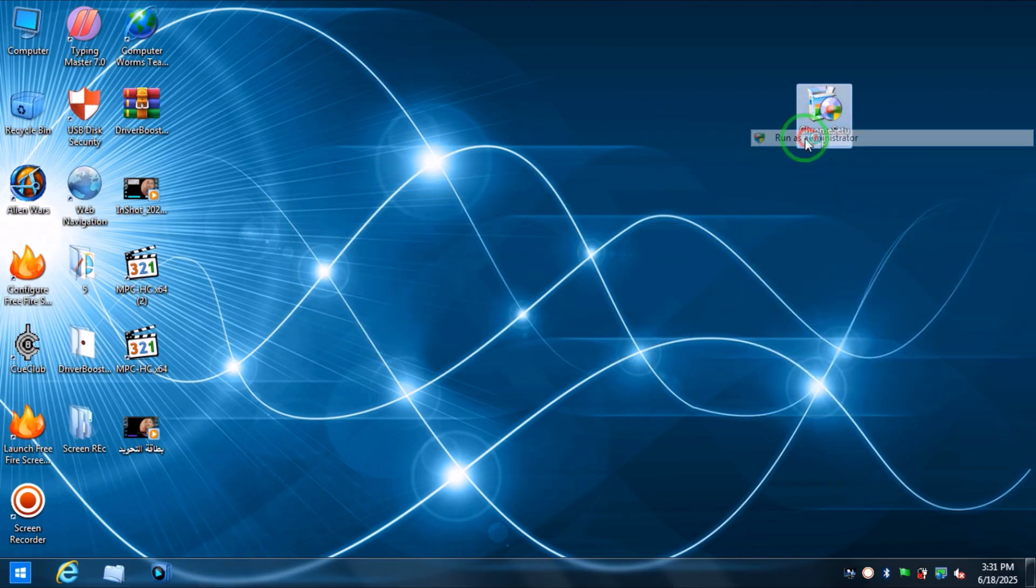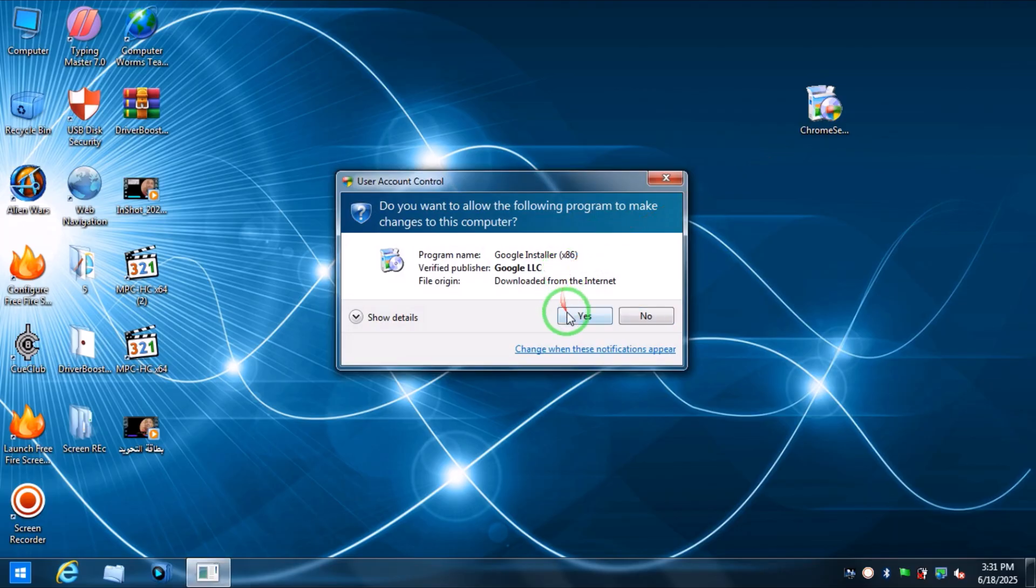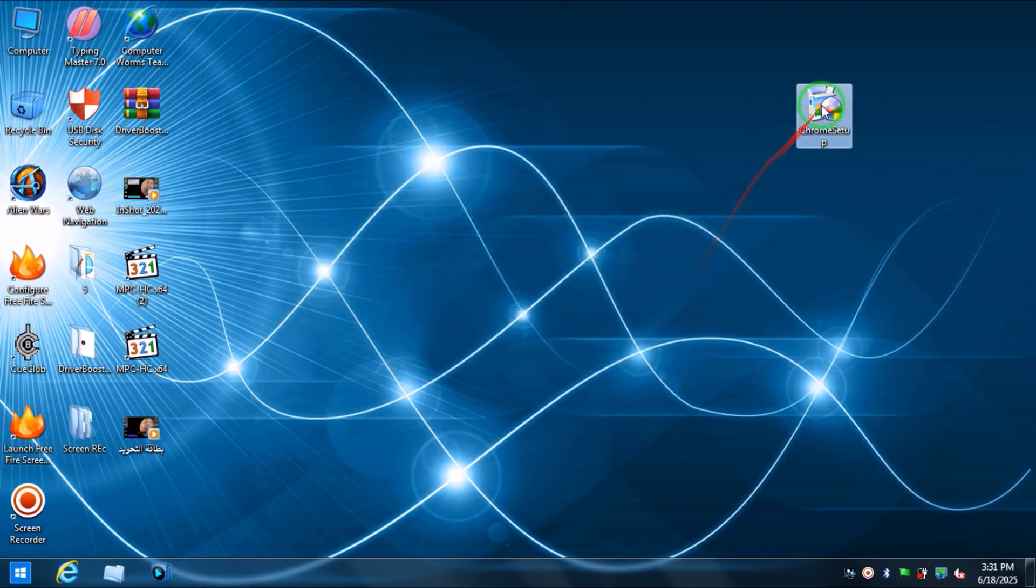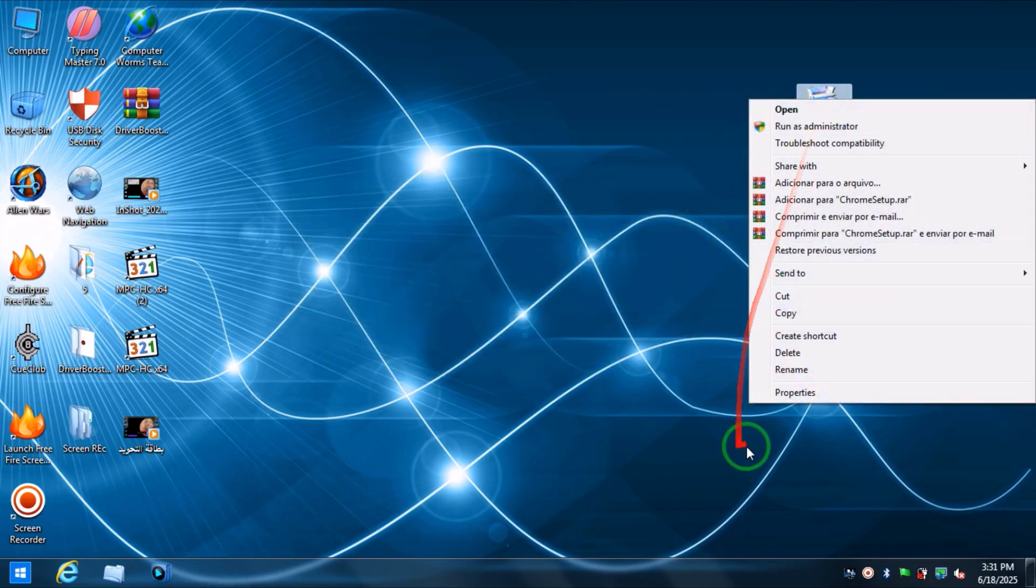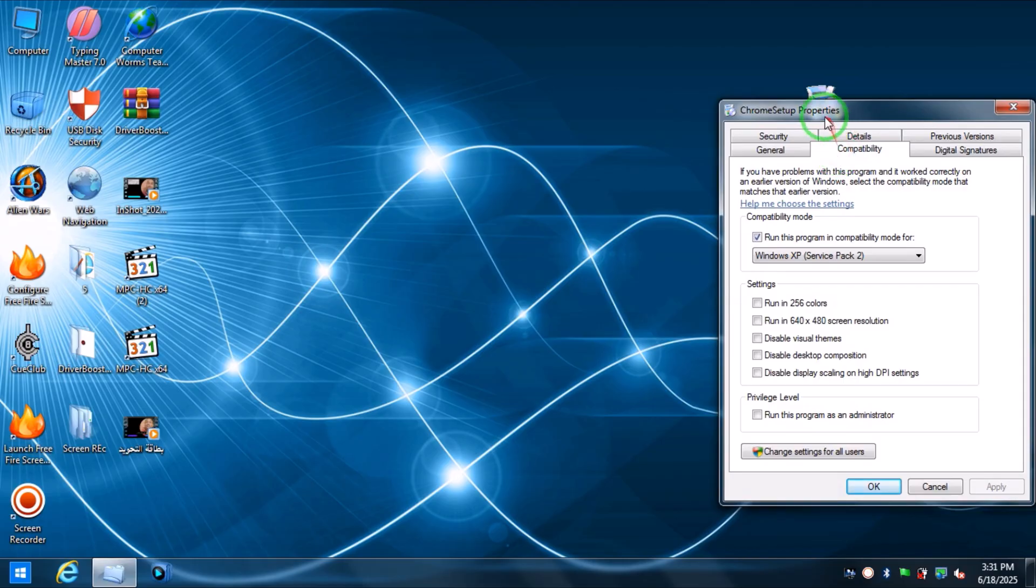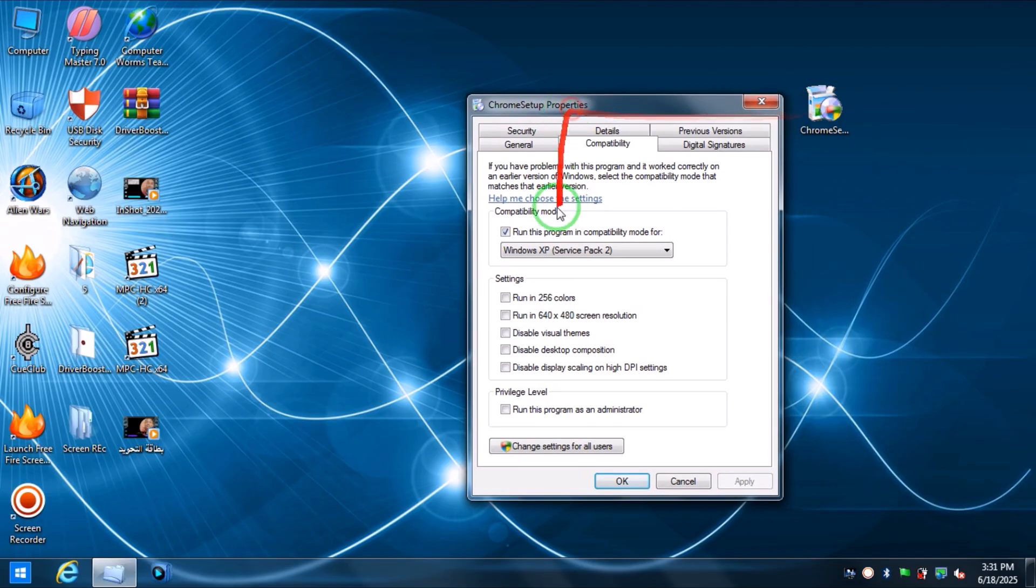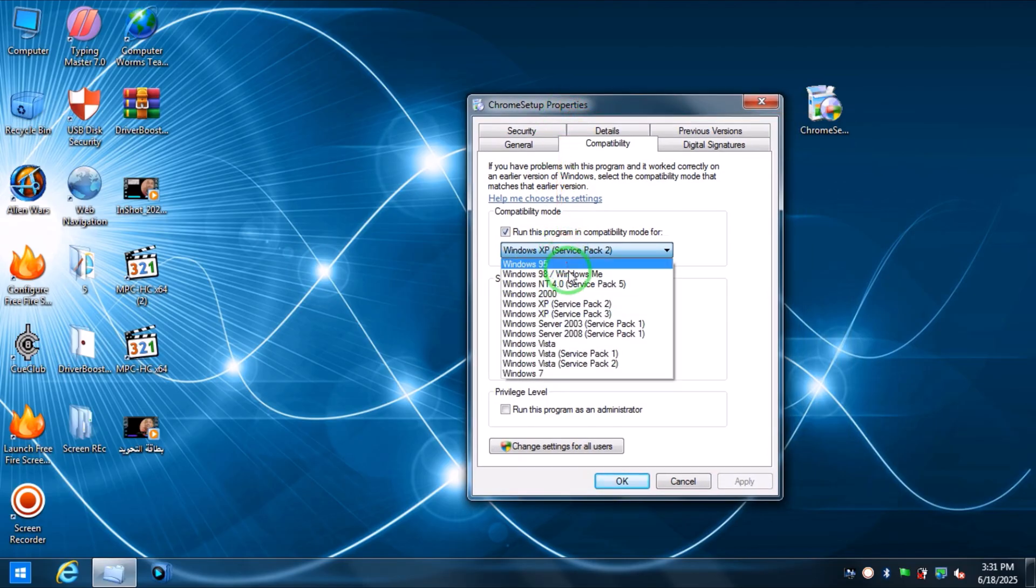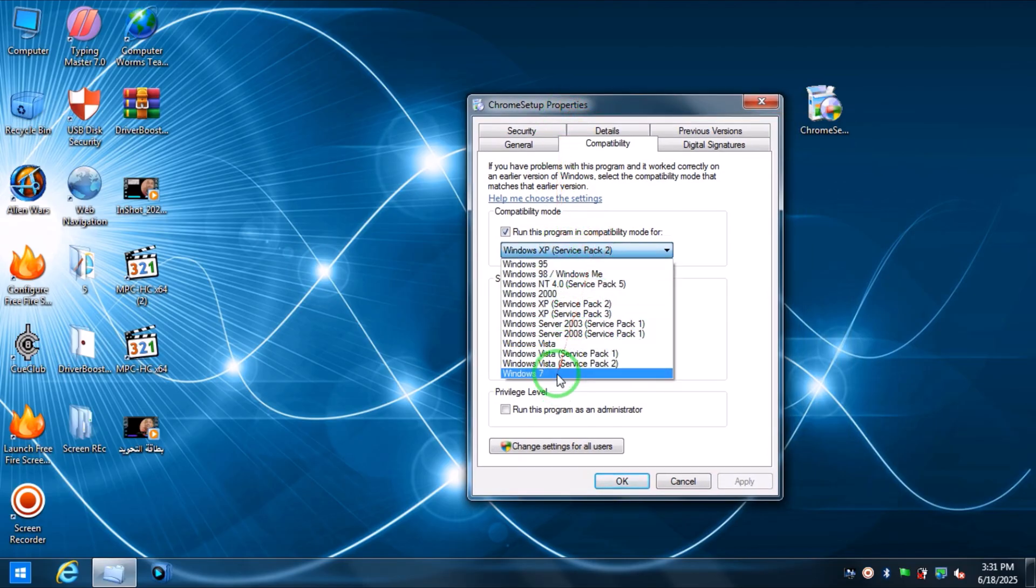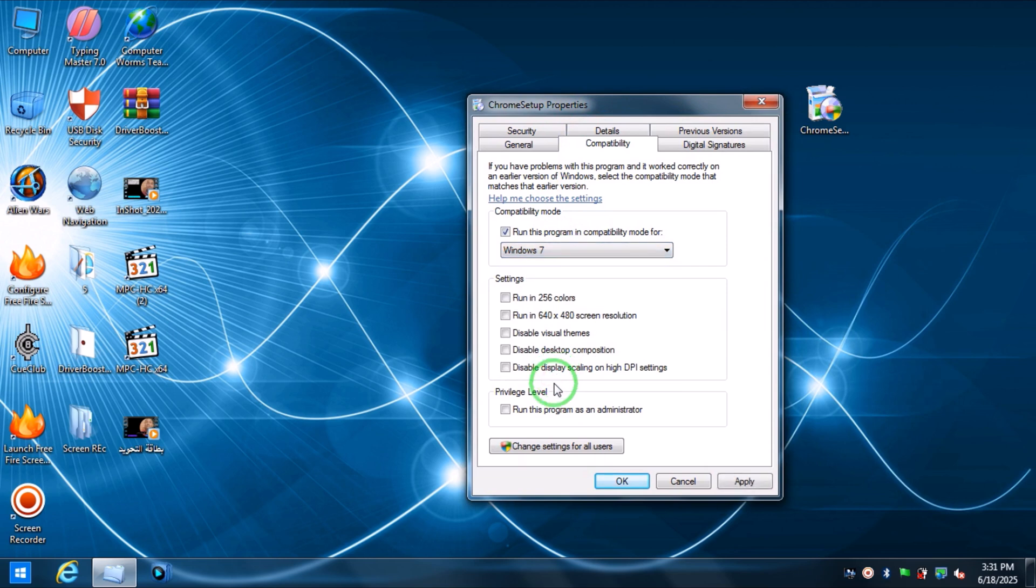So it's not possible to install it in your Windows 7 no matter how you try, no matter how you do it. It's still not possible, but there is a way you can use to install Google Chrome in Windows 7.